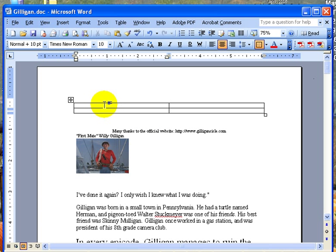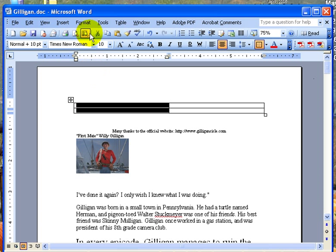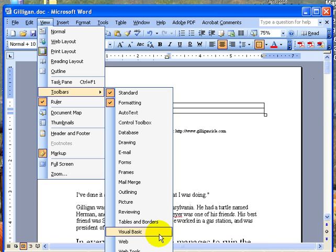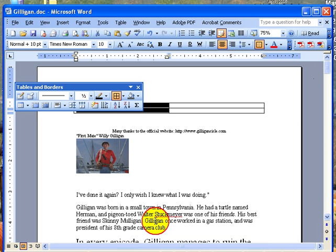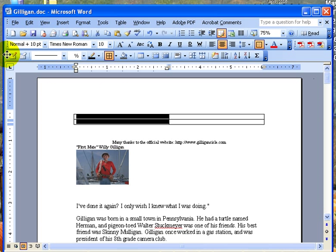What you can also do is when I select all this, I can actually go up to, I'm going to turn on the table toolbar. Let me see. Tables and borders. There we go. I'm going to open that up and plop it there. Okay, how did I do that?